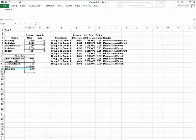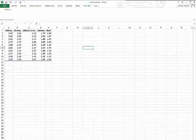Part C says, at the 0.05 level of significance, is there evidence of a difference in the variation in the amount of food eaten among various products? Because we're talking about variation, we're talking about variance and standard deviation. So that tells us that we need Levene's test.